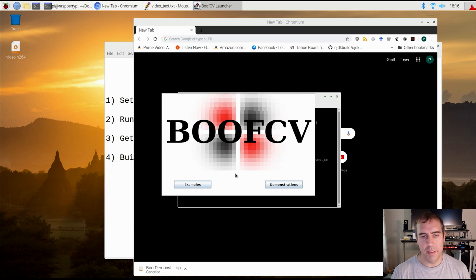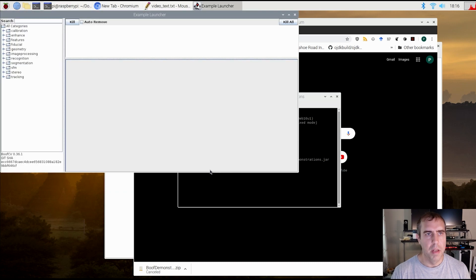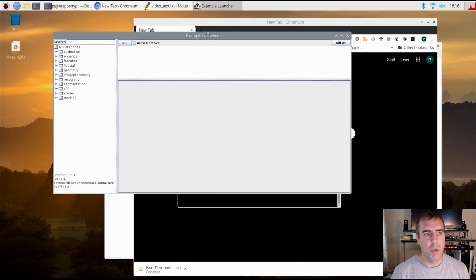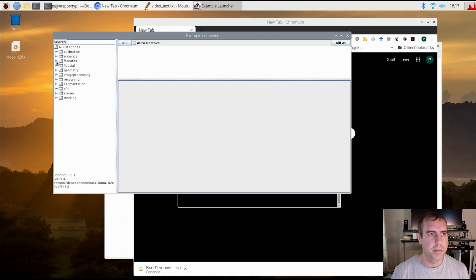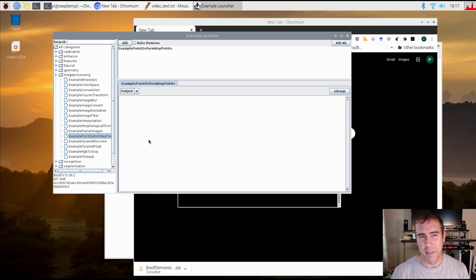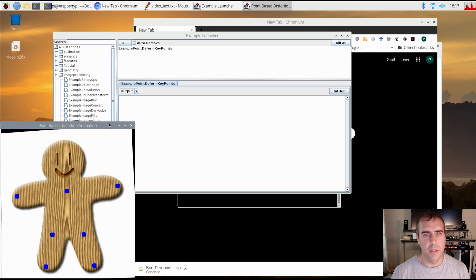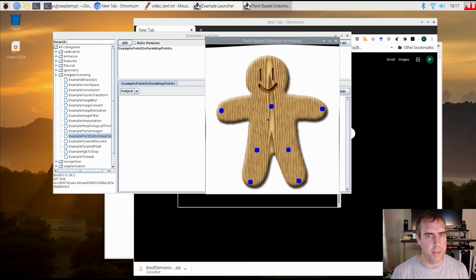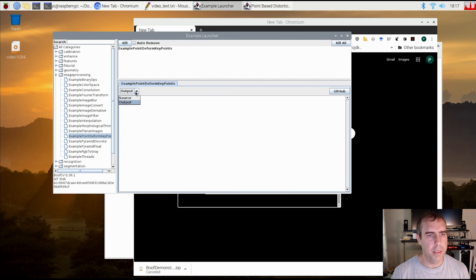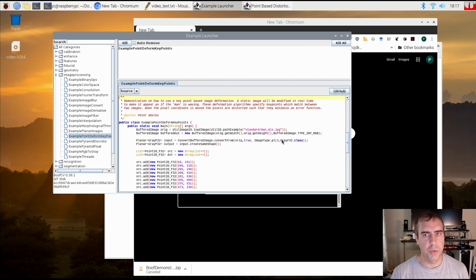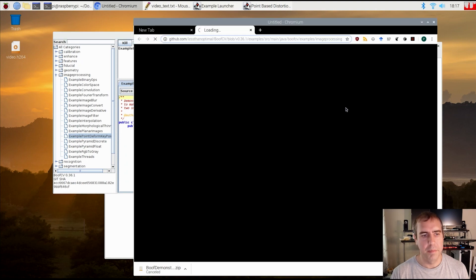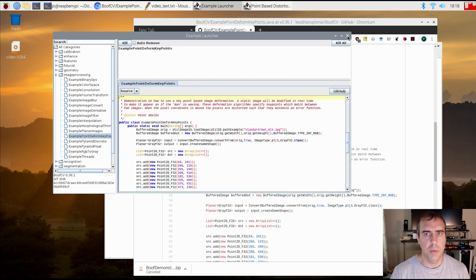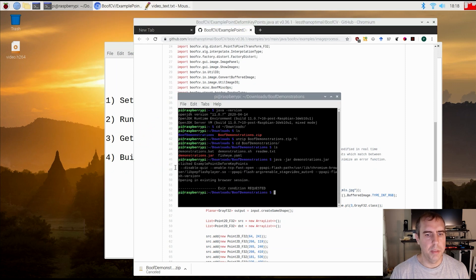First we're going to look at examples. Examples are simple code that's designed to learn from, while demonstrations are a lot more involved. Deformed key points, that one looks interesting. I just click twice, it might open it twice now. So this is a demonstration running, you can see it's distorting this happy person. If I go here and click on source, it's going to show me the source code, and this is true for all the examples. And if I click on GitHub, it's going to take me to the source code on GitHub.